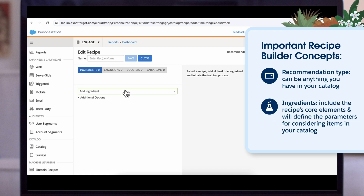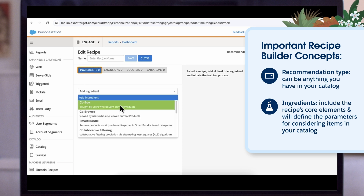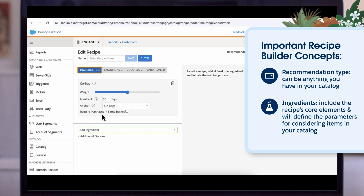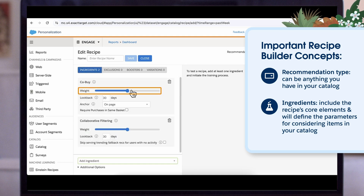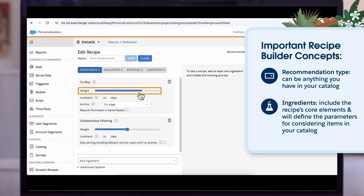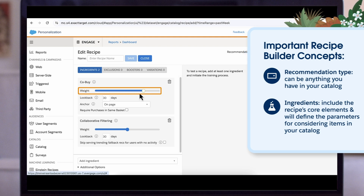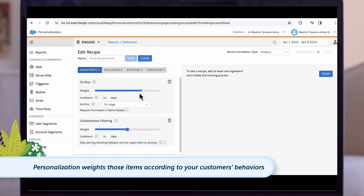Ingredients include the recipe's core elements. Ingredients will define the parameters for considering items in your catalog. You can also combine ingredients and adjust the weight of each ingredient — so which one you want to have the most impact on your algorithm. Personalization then weights those items according to your customers' behaviors and affinities.